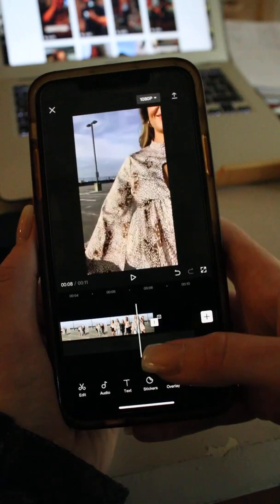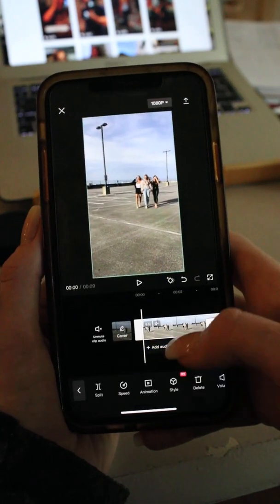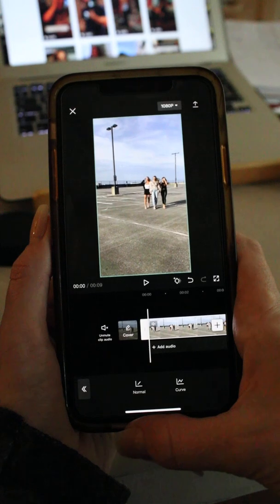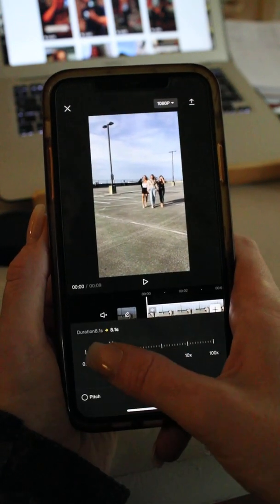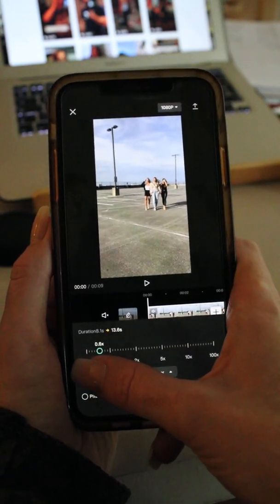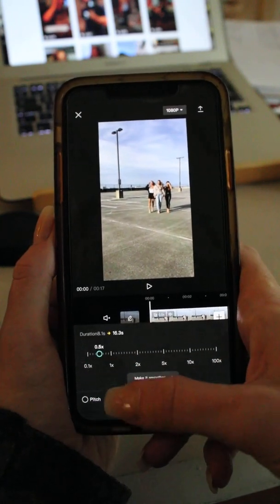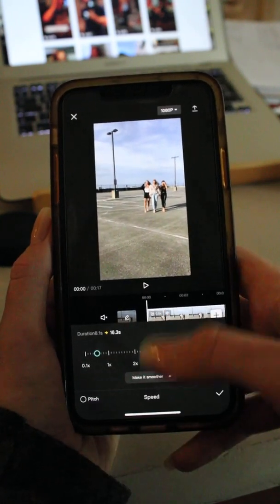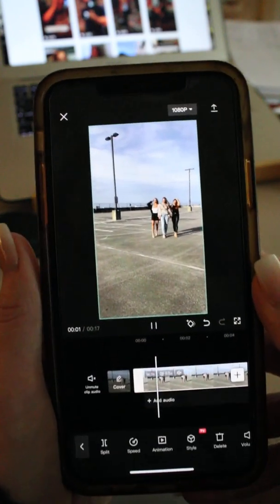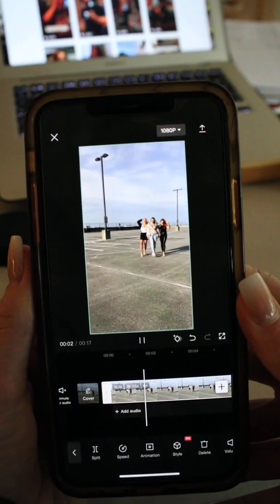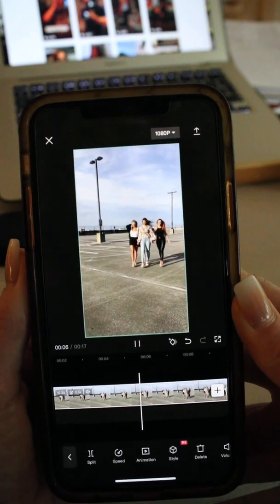I want to slow-mo this whole video, so also remember to delete that back slide. Select that, select speed at the bottom, and then normal, and then just drag this all the way down — not all the way down, but 0.5 is usually what I go with, because you don't want it to be so slow.